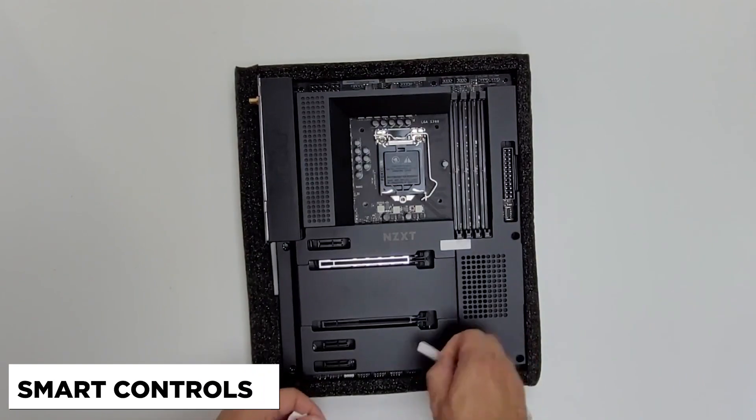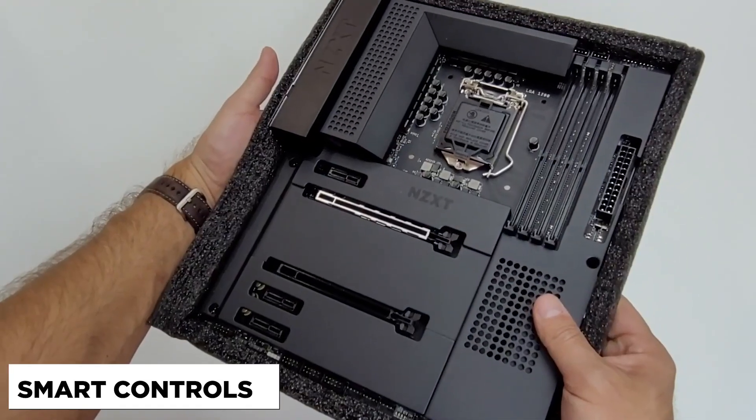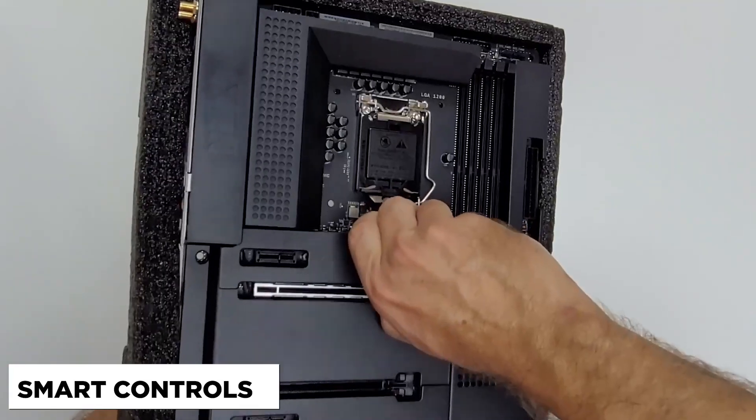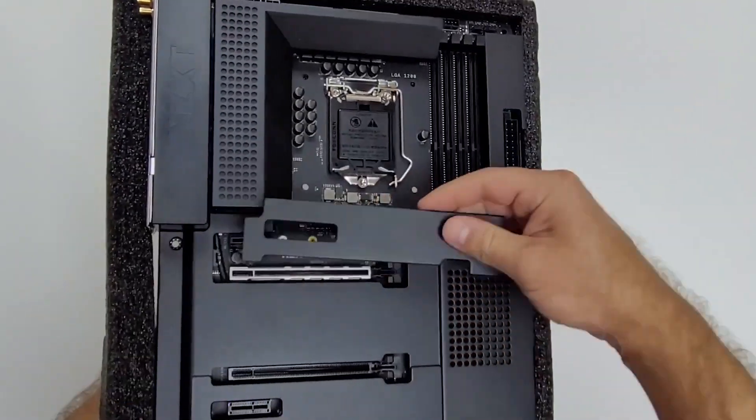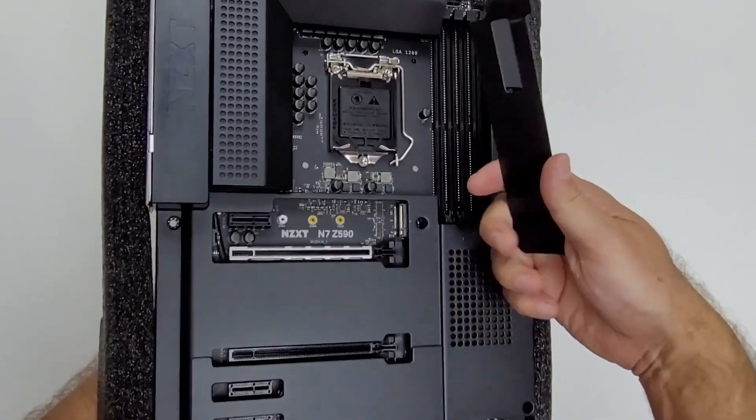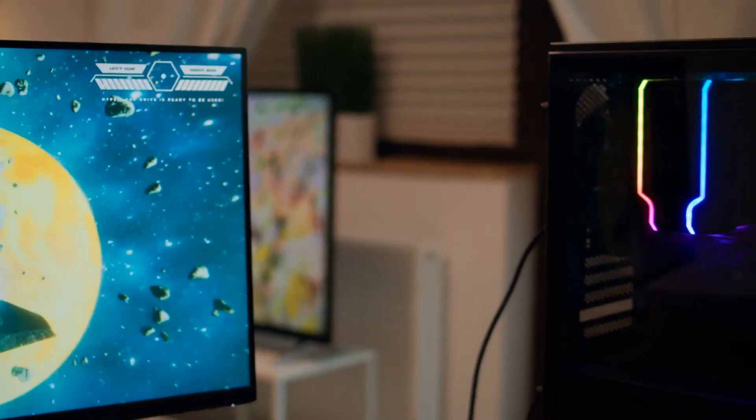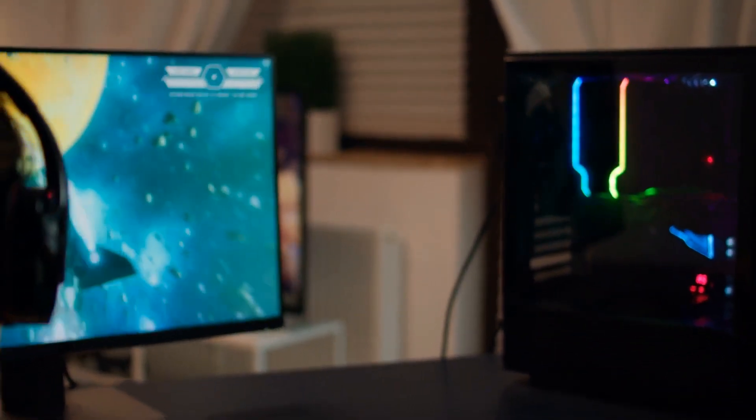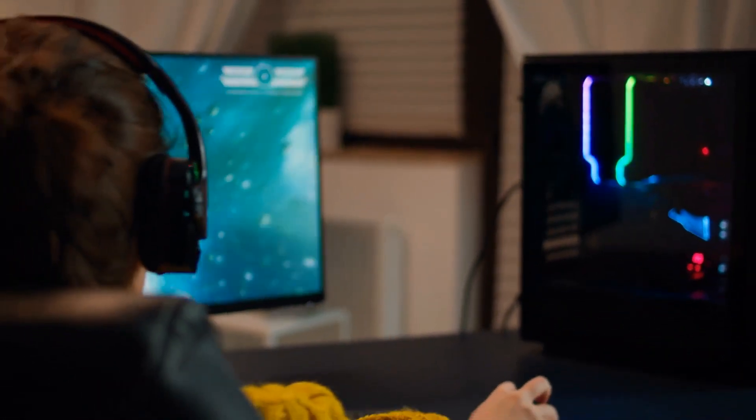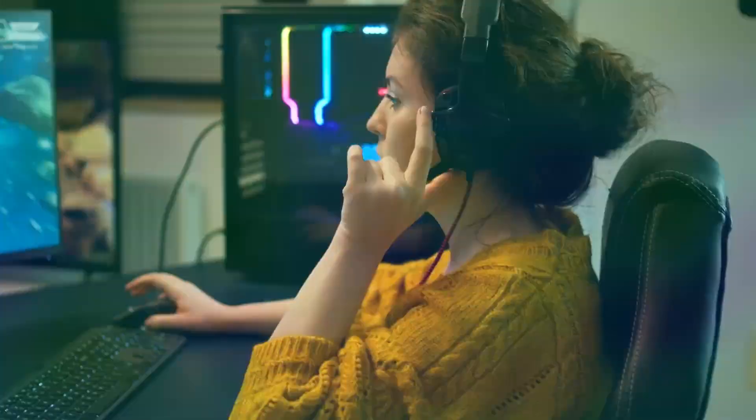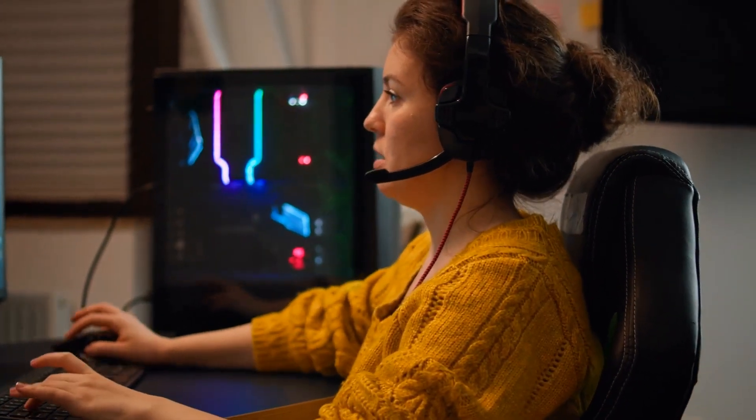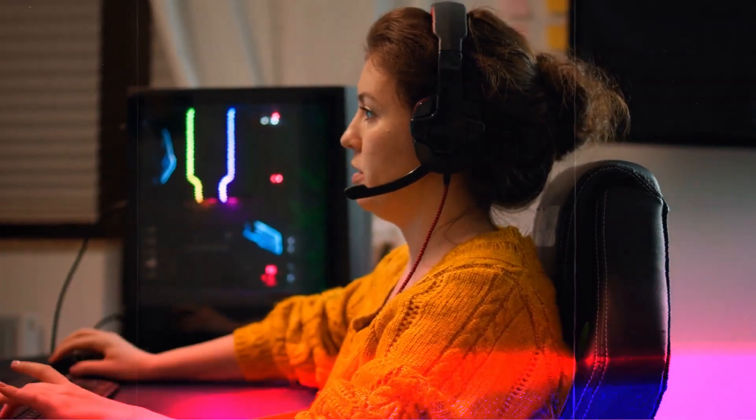Here is a more detailed explanation of each feature. Smart Controls. The N7-Z590 has a built-in RGB and fan controller that allows you to control the lighting and fans of your PC through the CAM software. This makes creating a custom look and optimizing your cooling system easy.